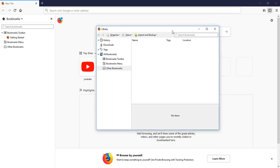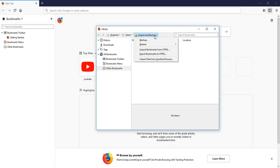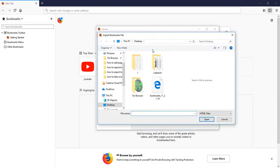Here you can see this library pop-up box and here you can see Import and Backup. Just click on that, and after that you just select Import Bookmarks from HTML. I have already exported my favorite websites